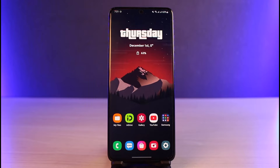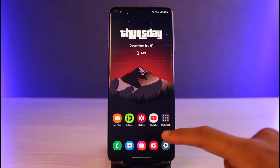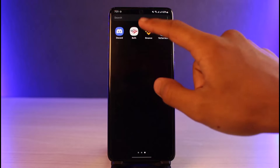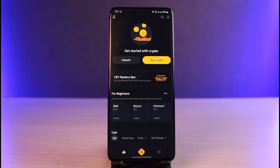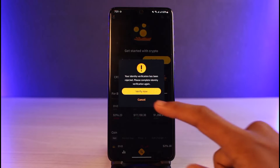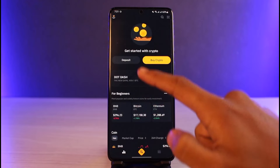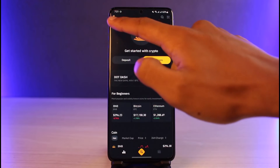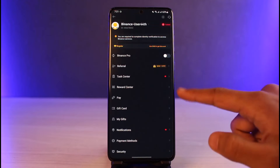Make sure to watch this video till the end. To redeem our gift card on Binance, all we have to do is launch the Binance application, make sure to log into our account, and tap on the profile icon which is located at the top left-hand side of the screen.